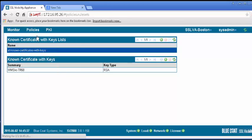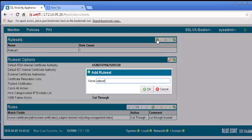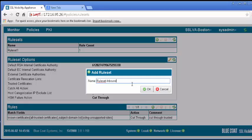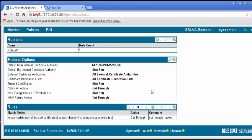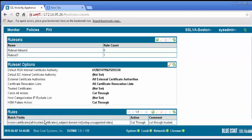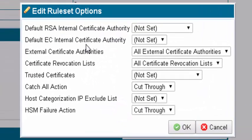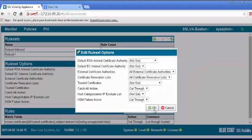You may add, remove, or clone rule sets. Click the plus icon to add a rule set. In the window, enter a name for the rule set. Then click OK. Apply the changes. In the rule set option panel, click the pencil icon to edit. And make sure the catch-all action is set to cut-through. Click OK. Apply the changes.